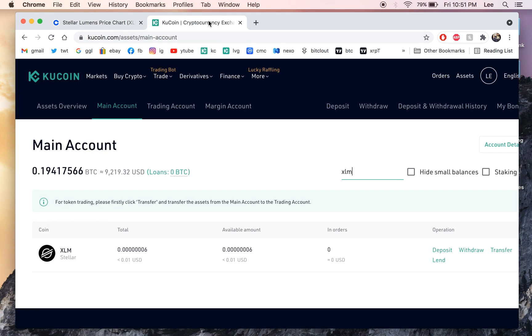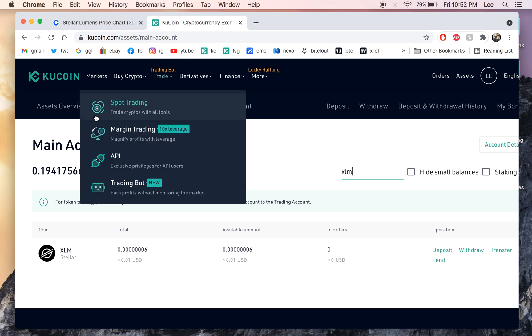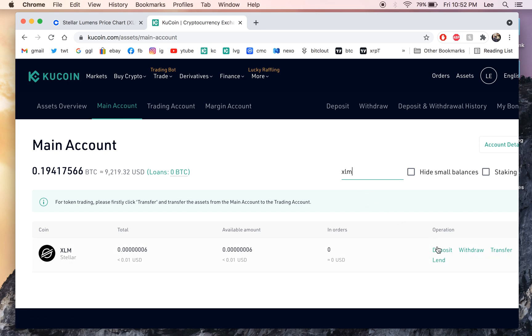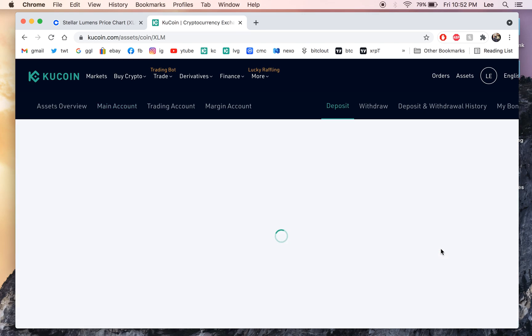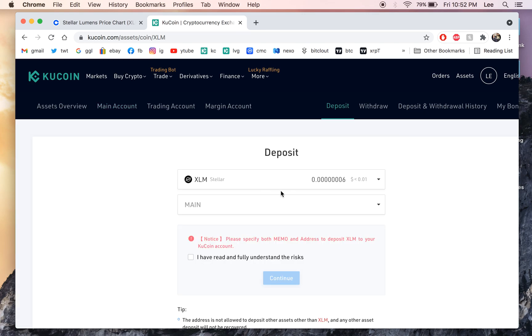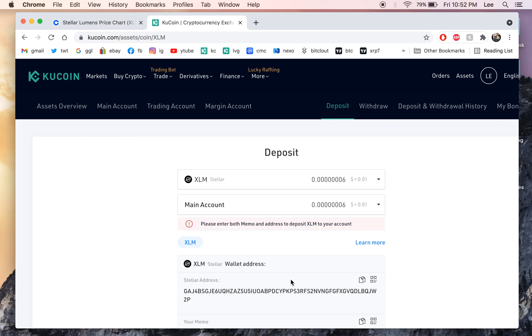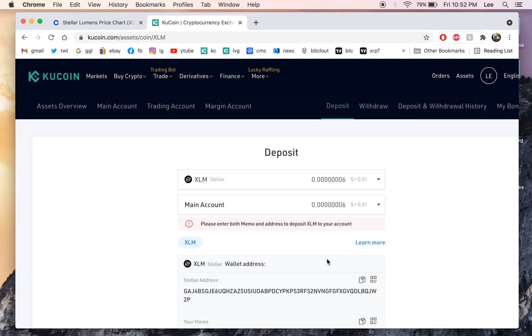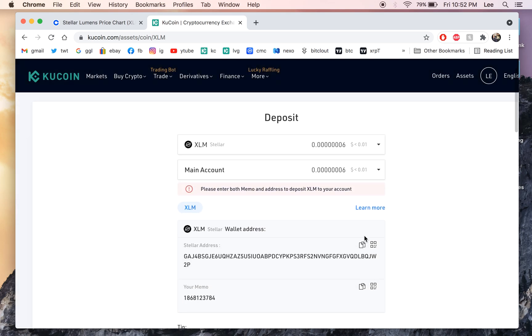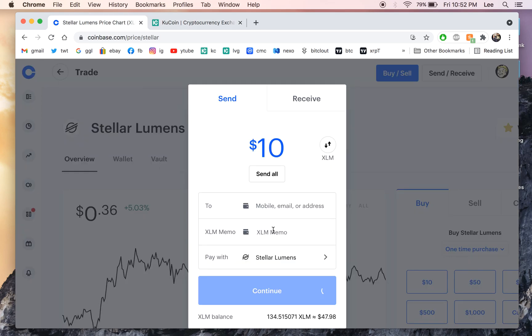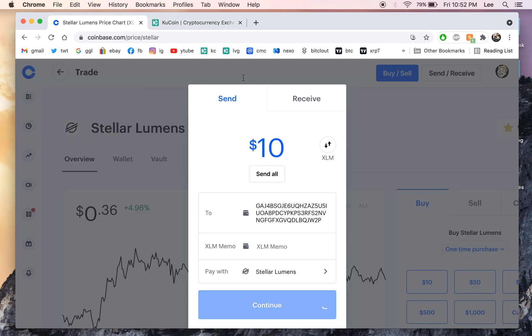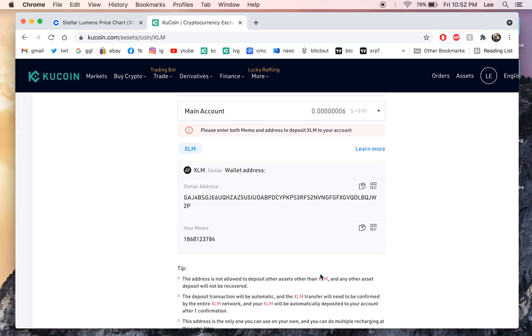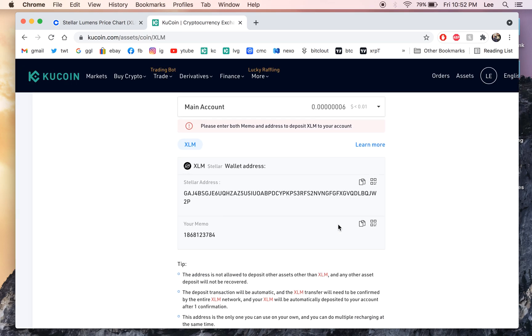We're going to send it to KuCoin and we're going to go to main account and we go here to our XLM address and we're going to go to deposits. And I have to remember for this you got to put your memo and you have to put two different things. So right here is your copy that. Come over here,